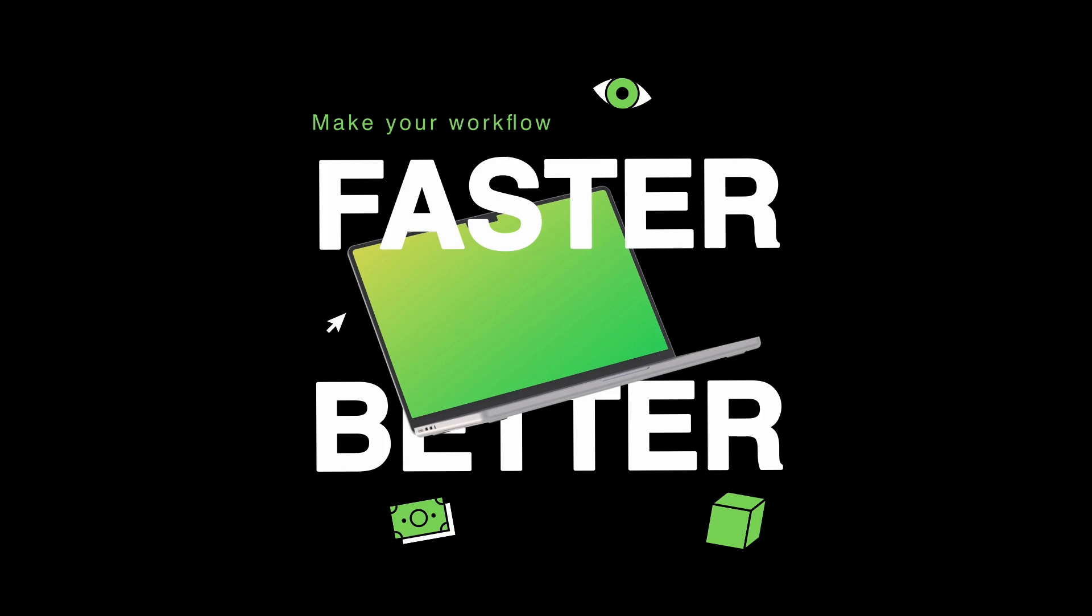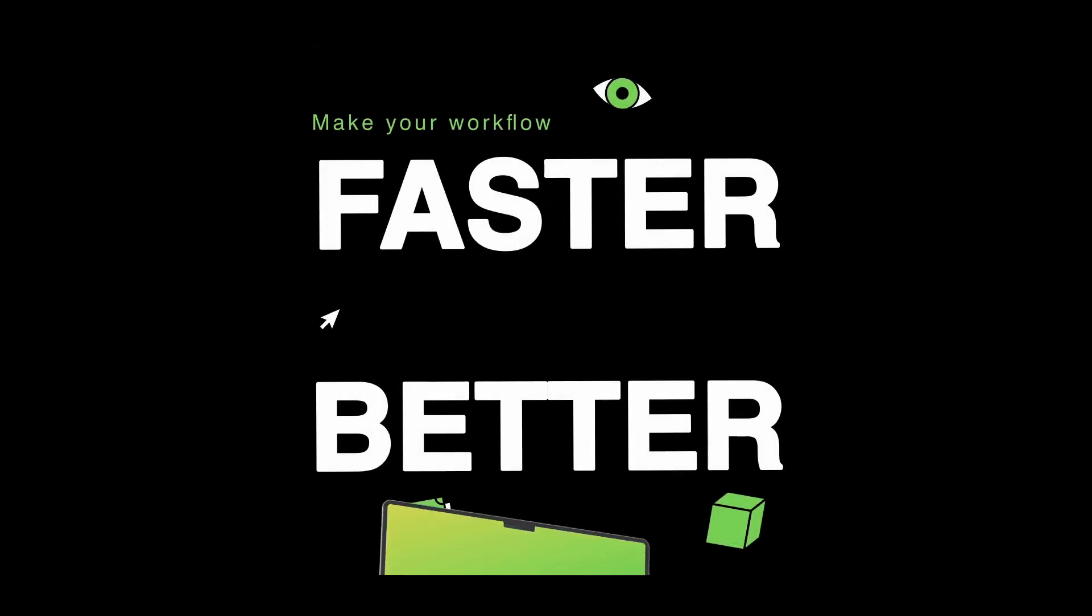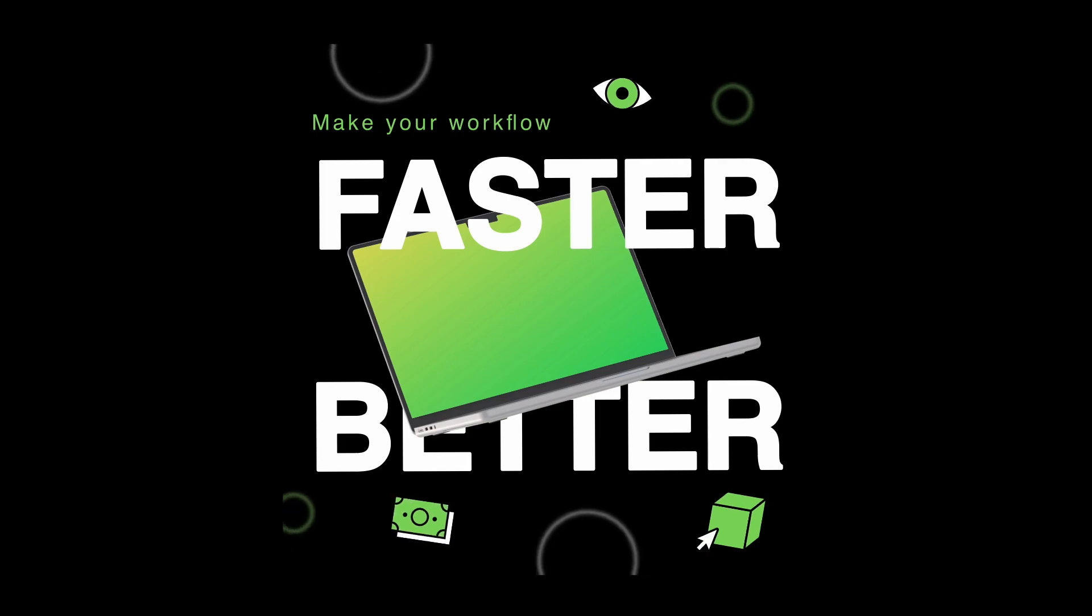Hello everyone, welcome to this tutorial. Today we are going to learn how to use the pinning functionality in Linearity Move. Let's get started.